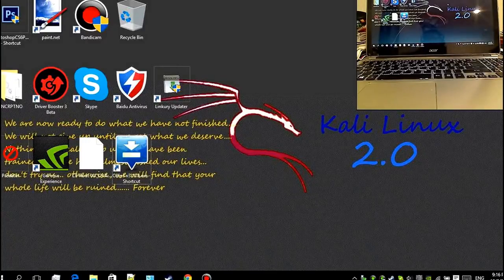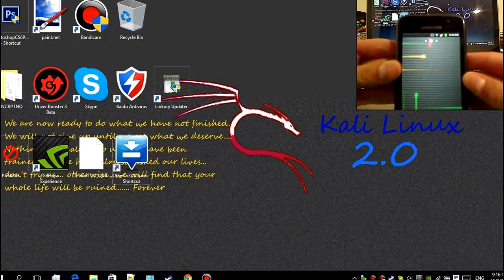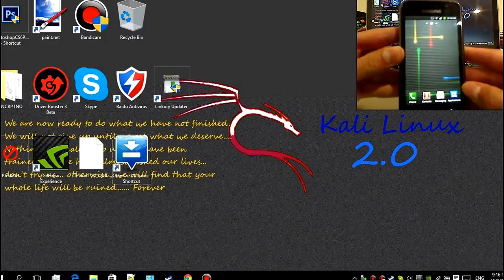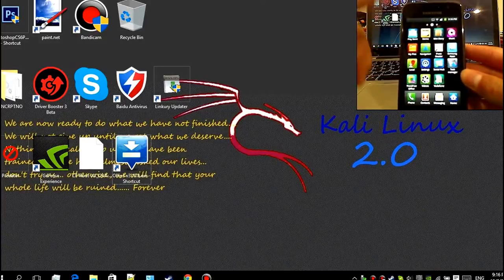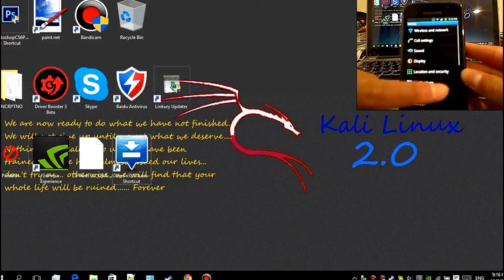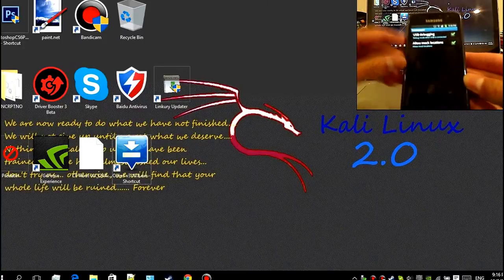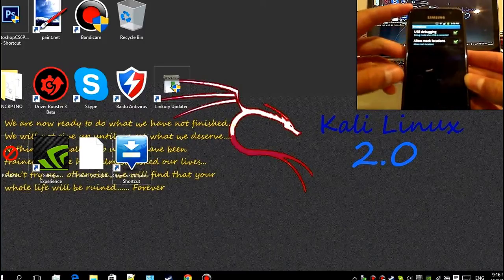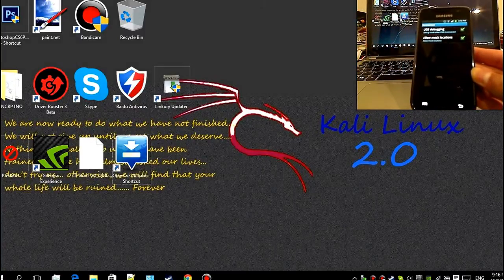Hey guys and greetings, welcome to another tech tutorial number one. Today I'm going to show you how to root your Samsung Galaxy S. Go to your settings, go all the way down to development and click on USB debugging. Make sure that's on because we need that for later.